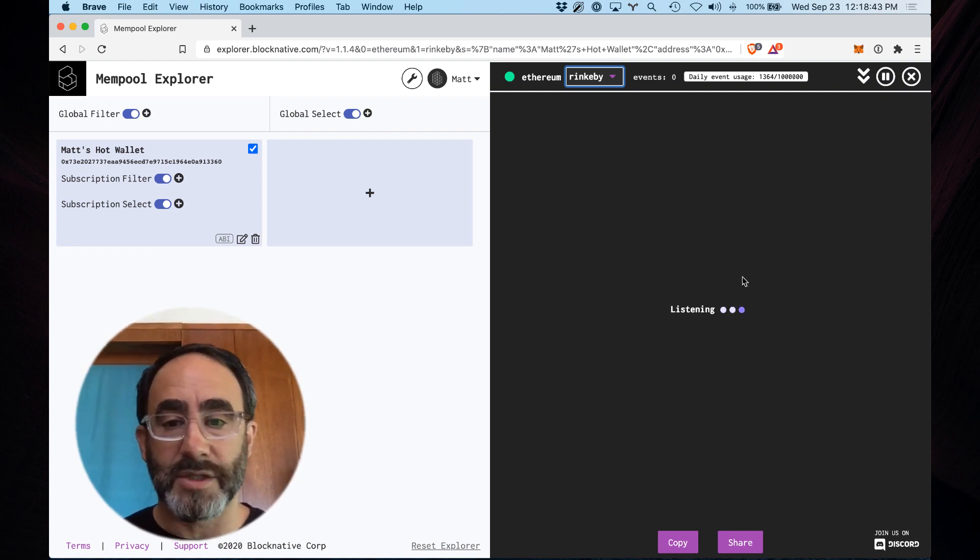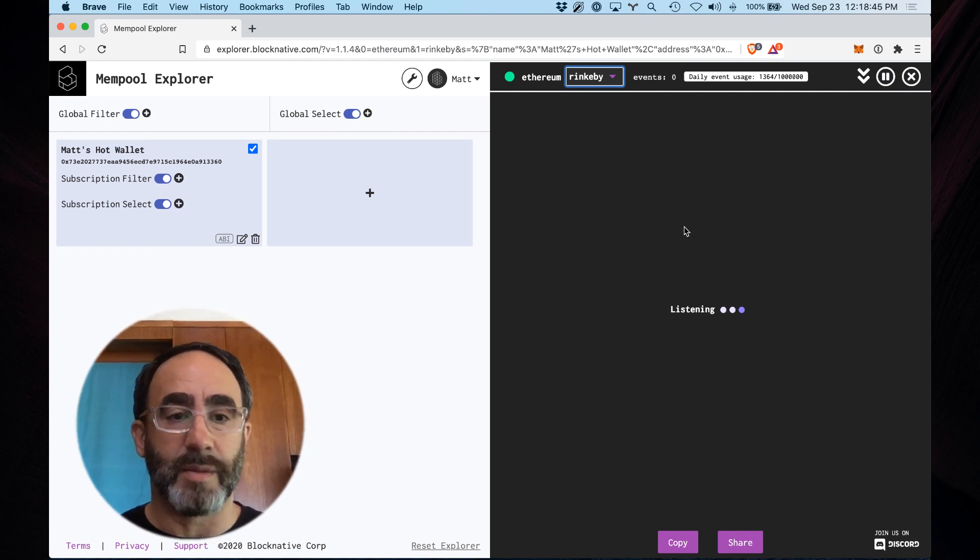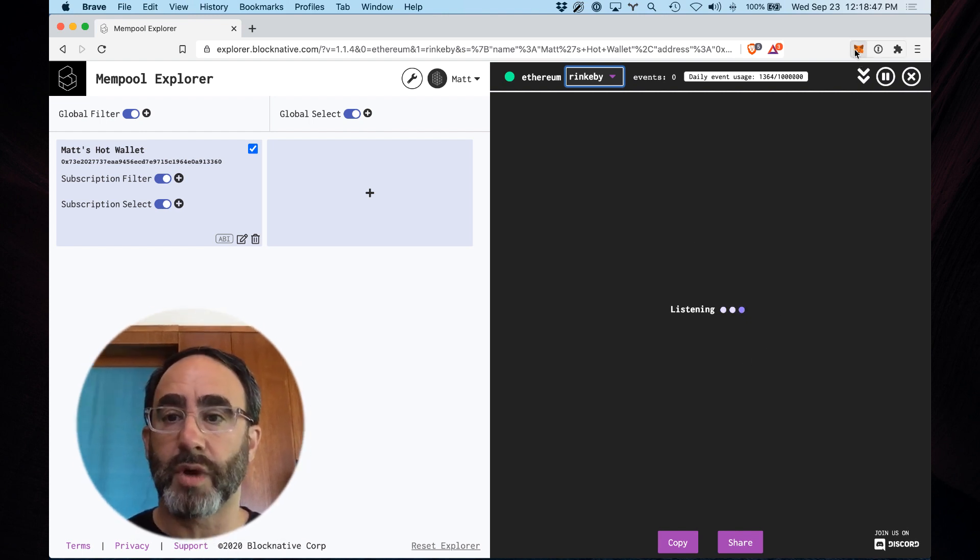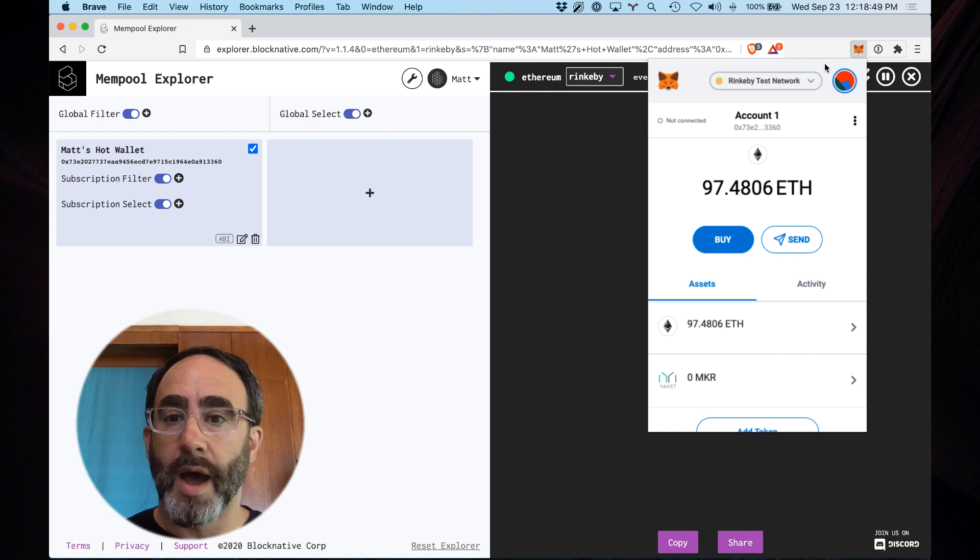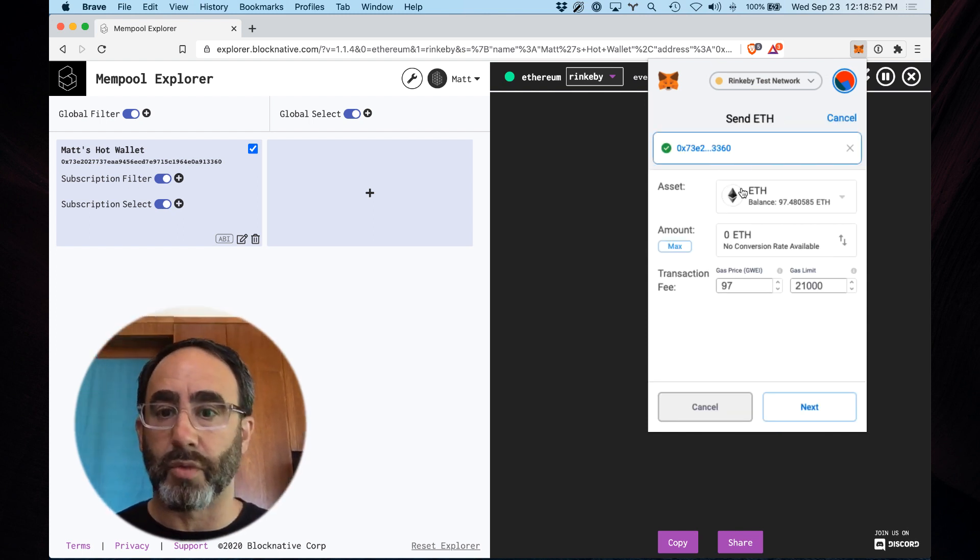Now, unsurprisingly, it's just listening. It's not finding any matches right now, but let's go ahead and create a new transaction. So I'm gonna go ahead and send myself some Rinkeby test eth.